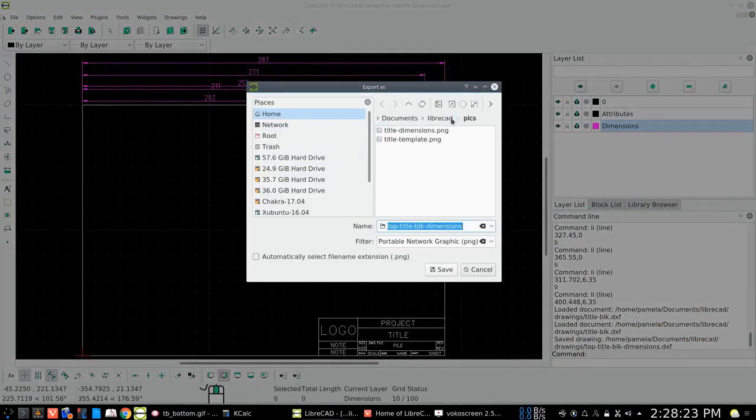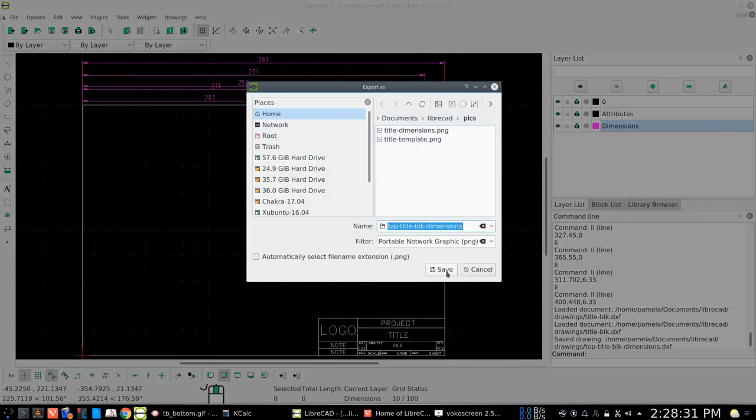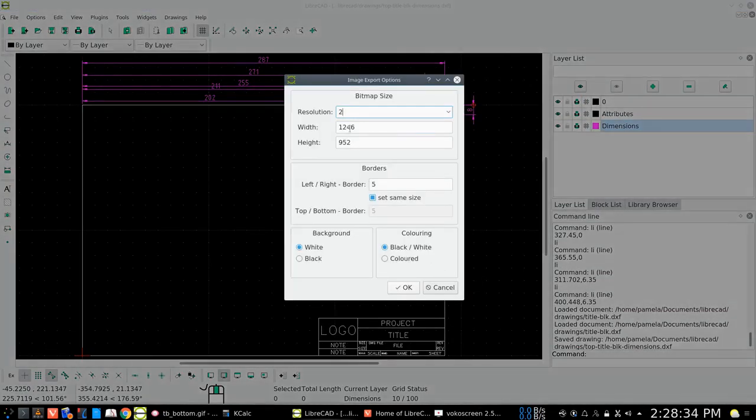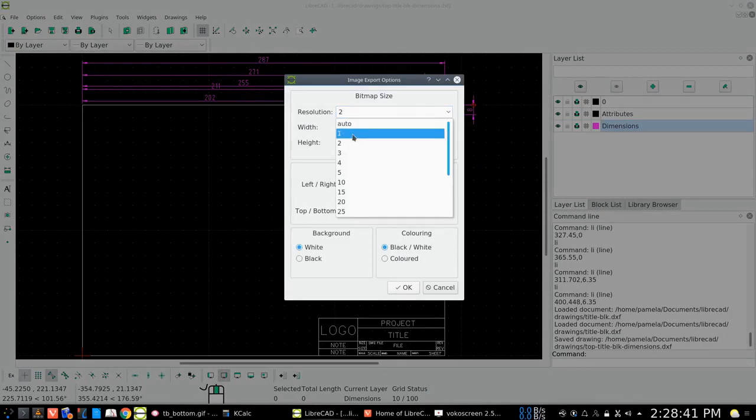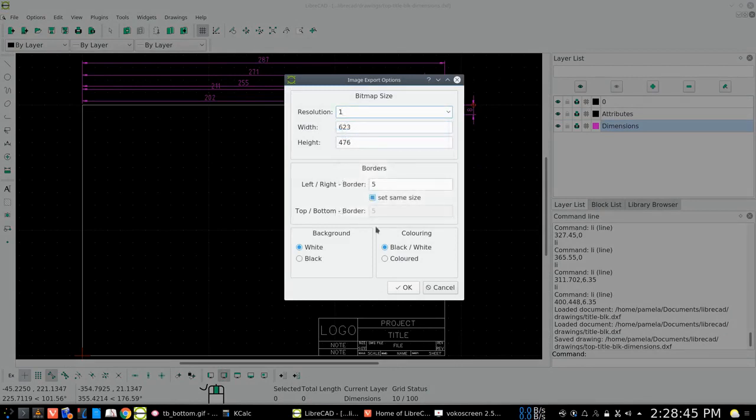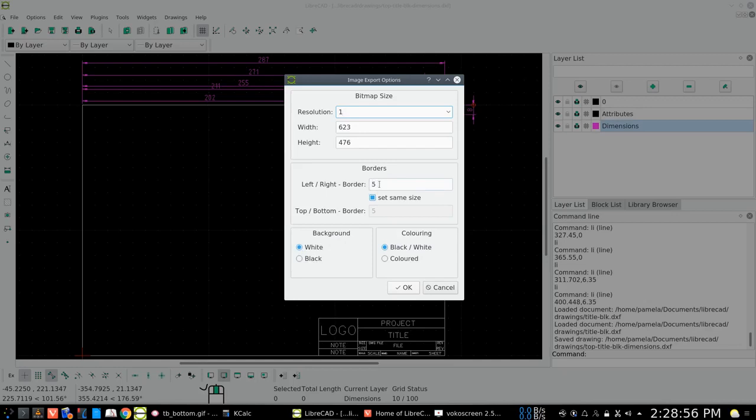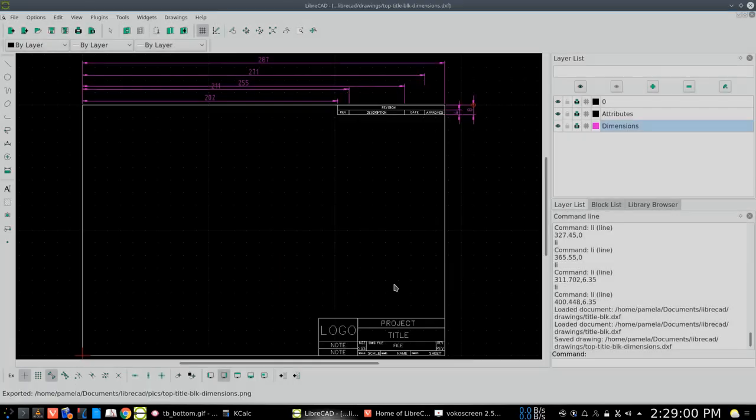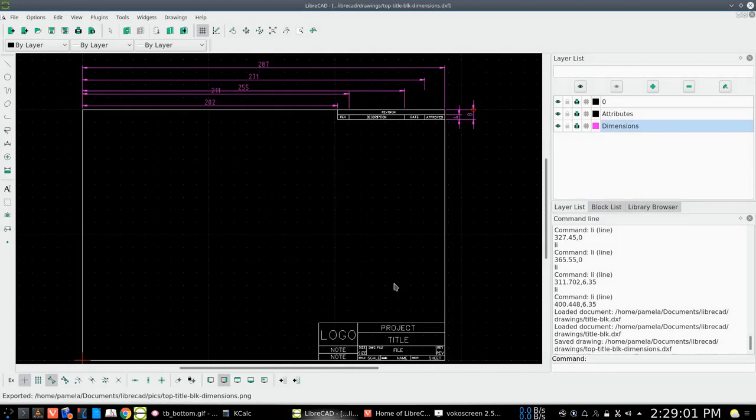And we'll put it right there in LibreCAD pictures, and it'll make it a PNG image, and we'll just go ahead and save that. And it's telling me the resolution is that big. I could change the resolution. If I just go with one, it'll be half the size. And that'll be sufficient for me. Colors black and white instead of colored. Background is going to be white or black. I choose white and we've got a border of five mil. So let's just go ahead and choose that.